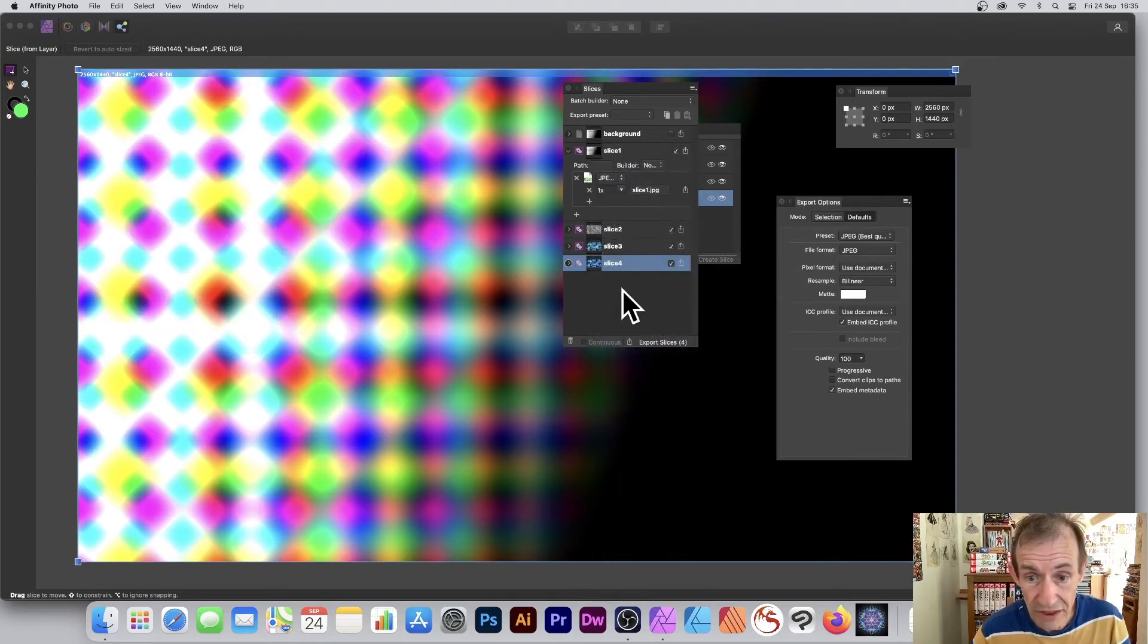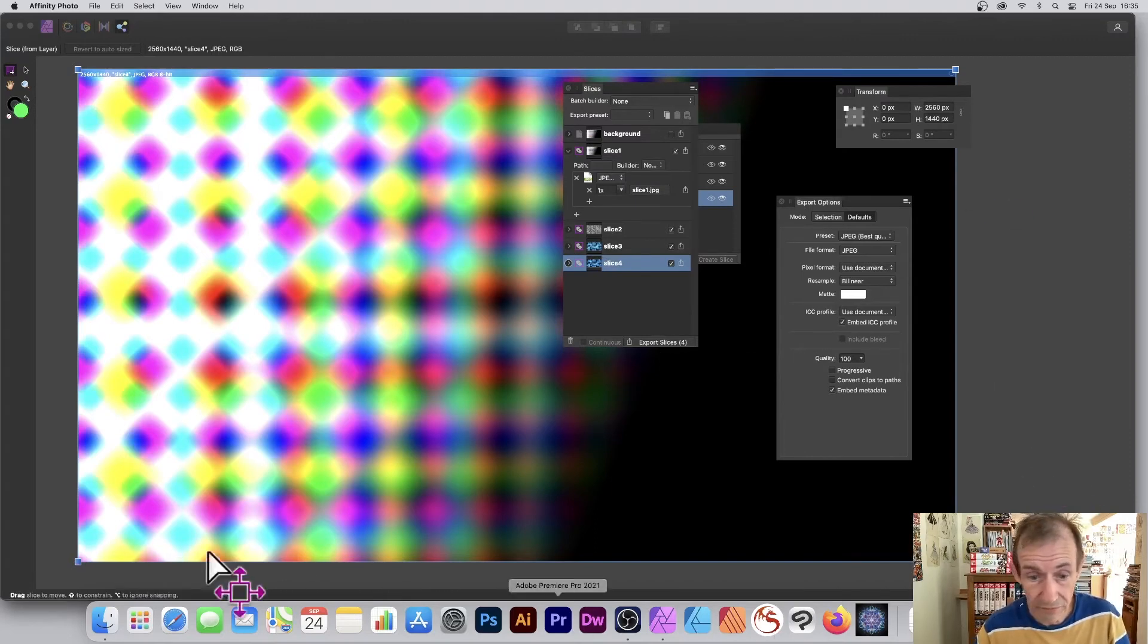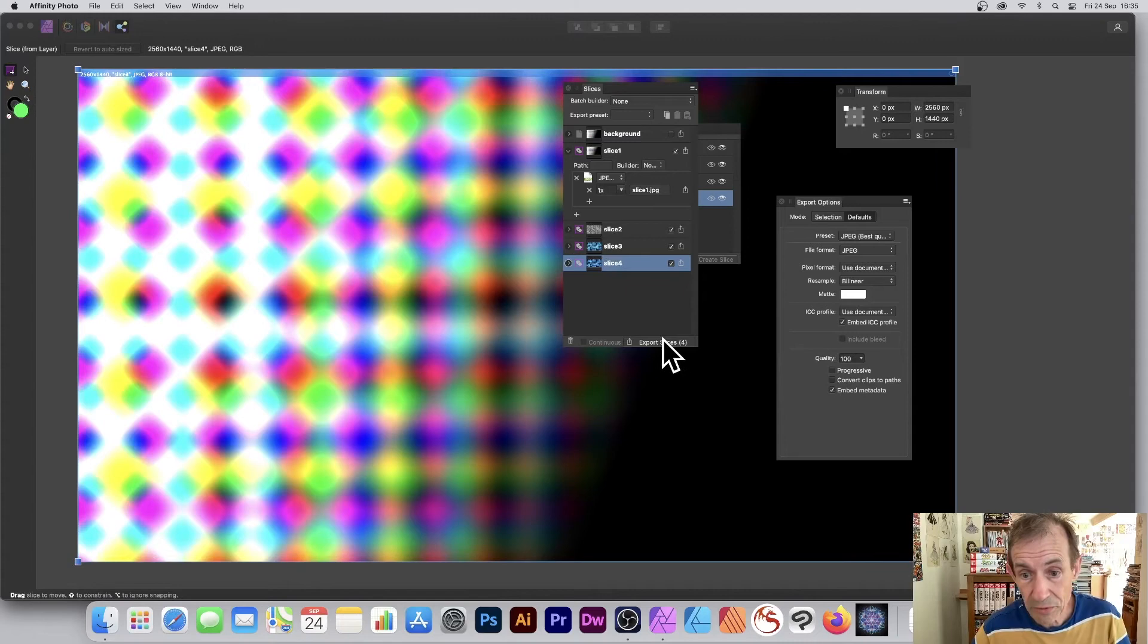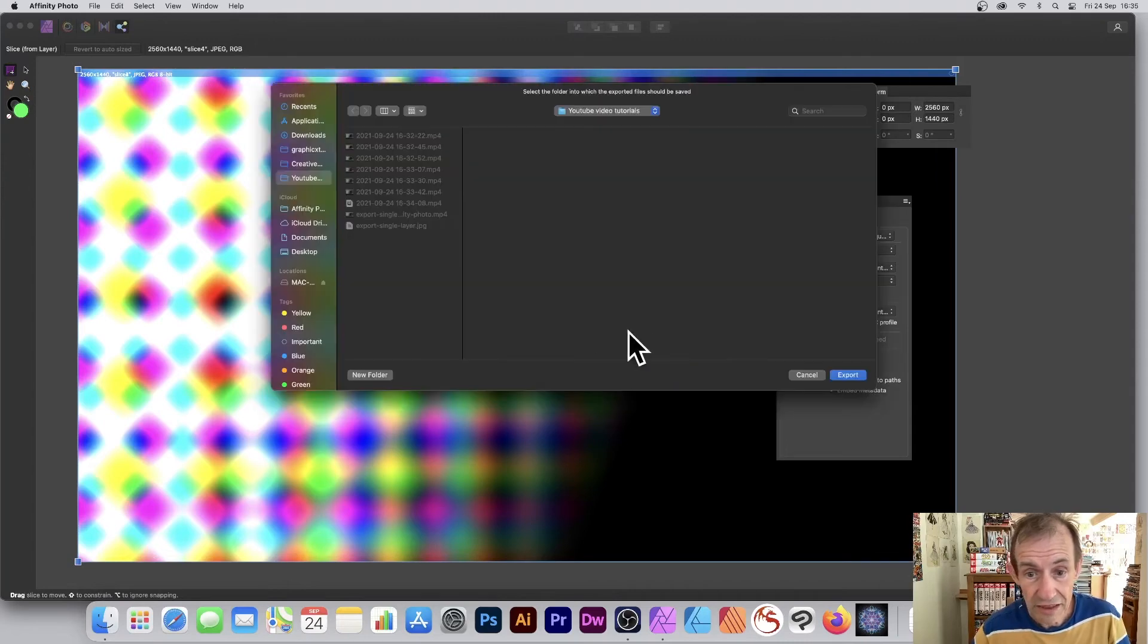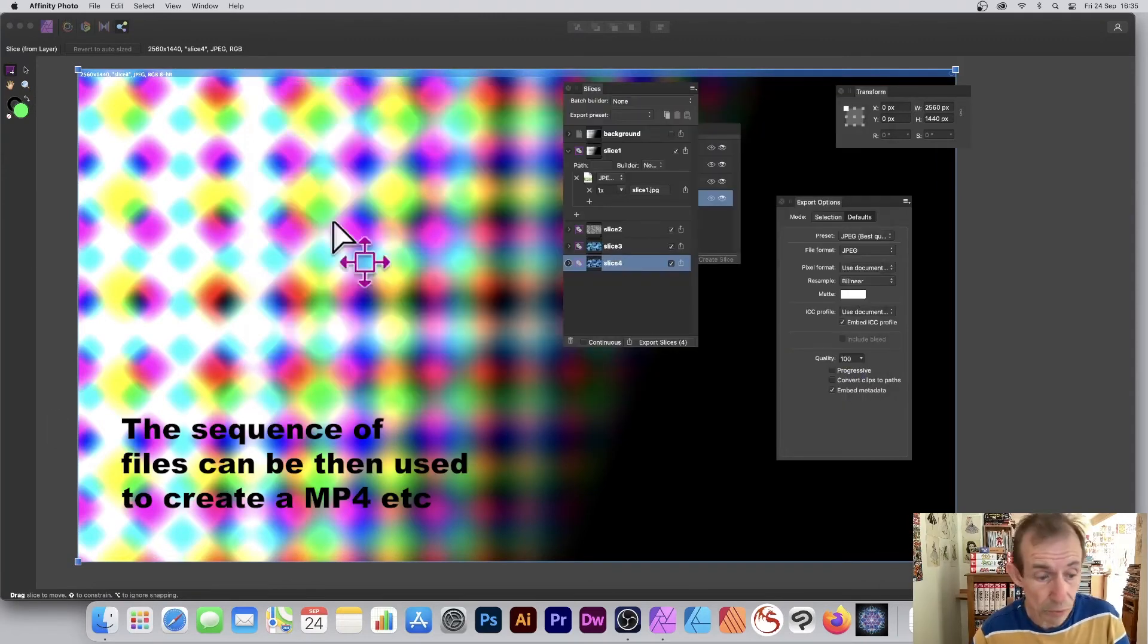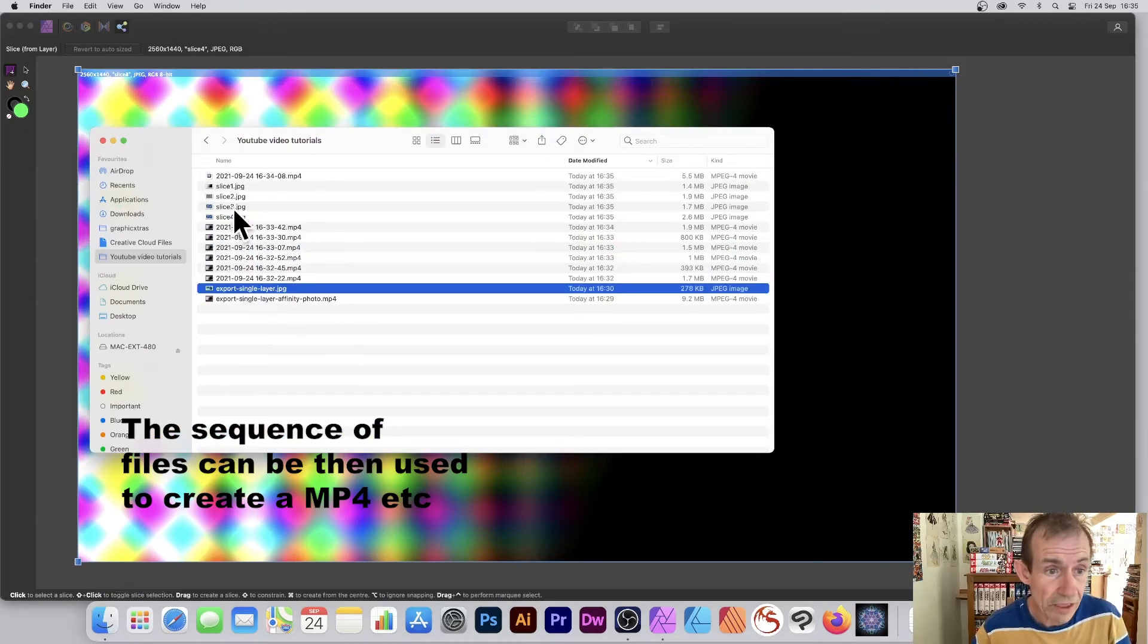So once you've got all those slices done, you can do export slices. It's file size obviously to the layer. Export slices, so you set it to a folder and click export, and then simply go to that folder.